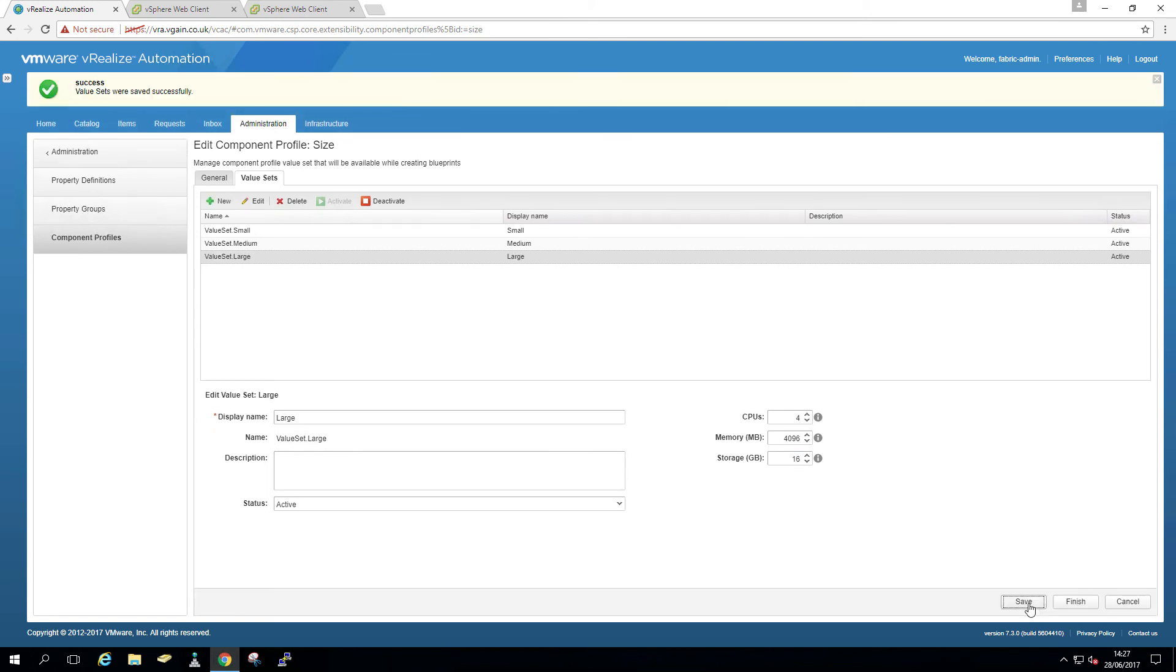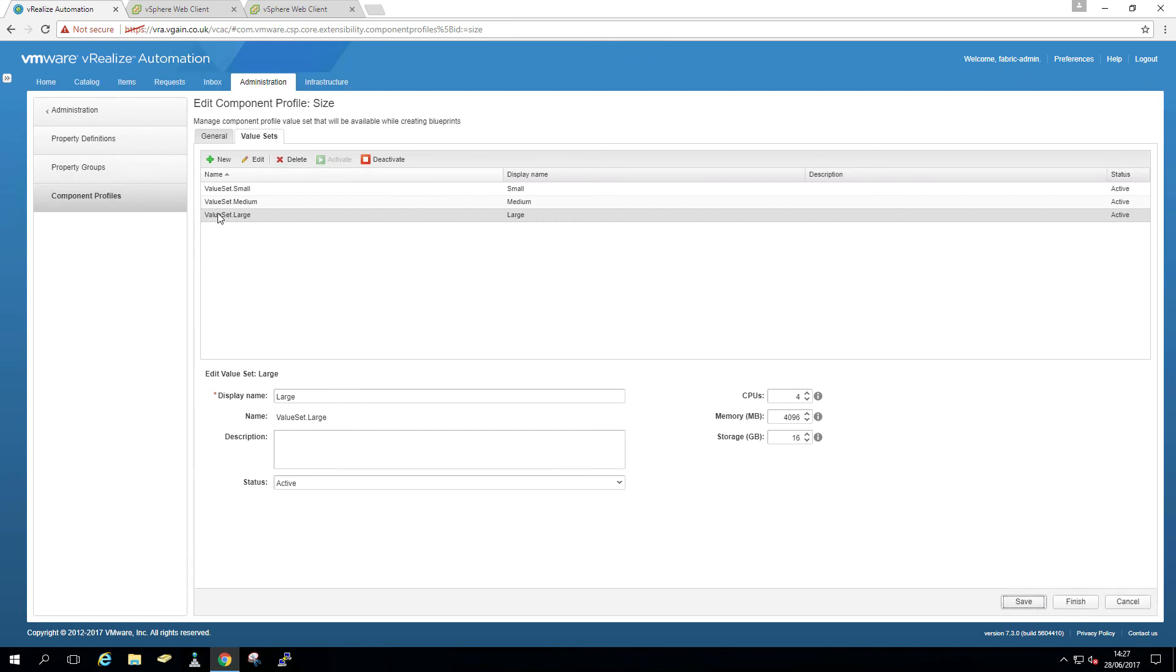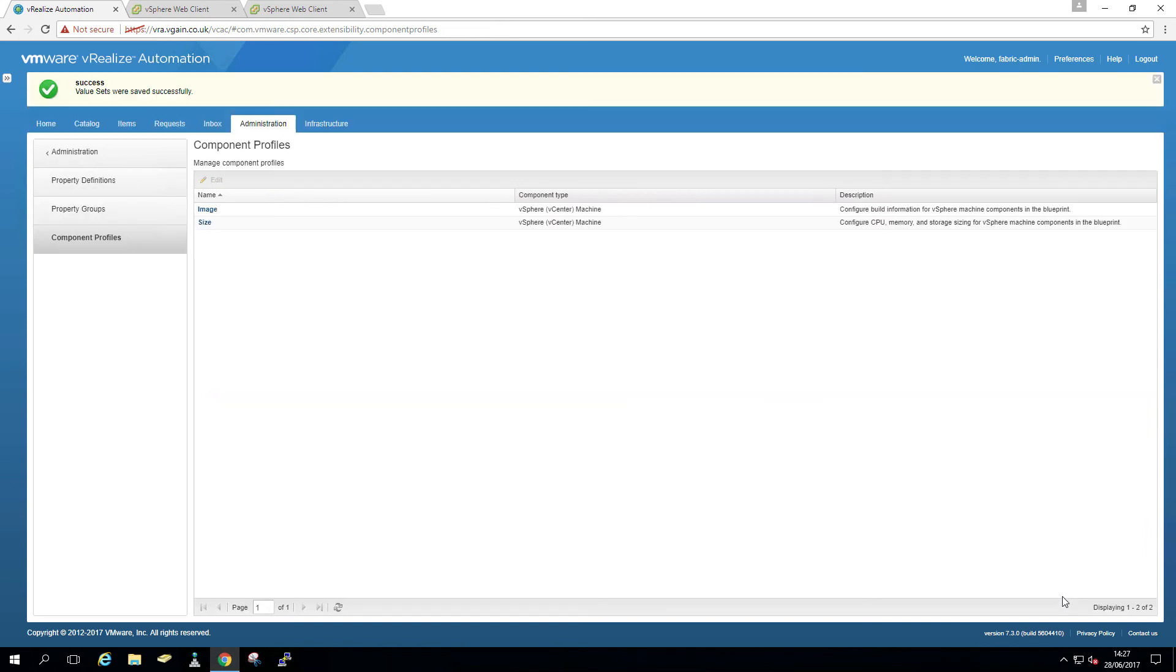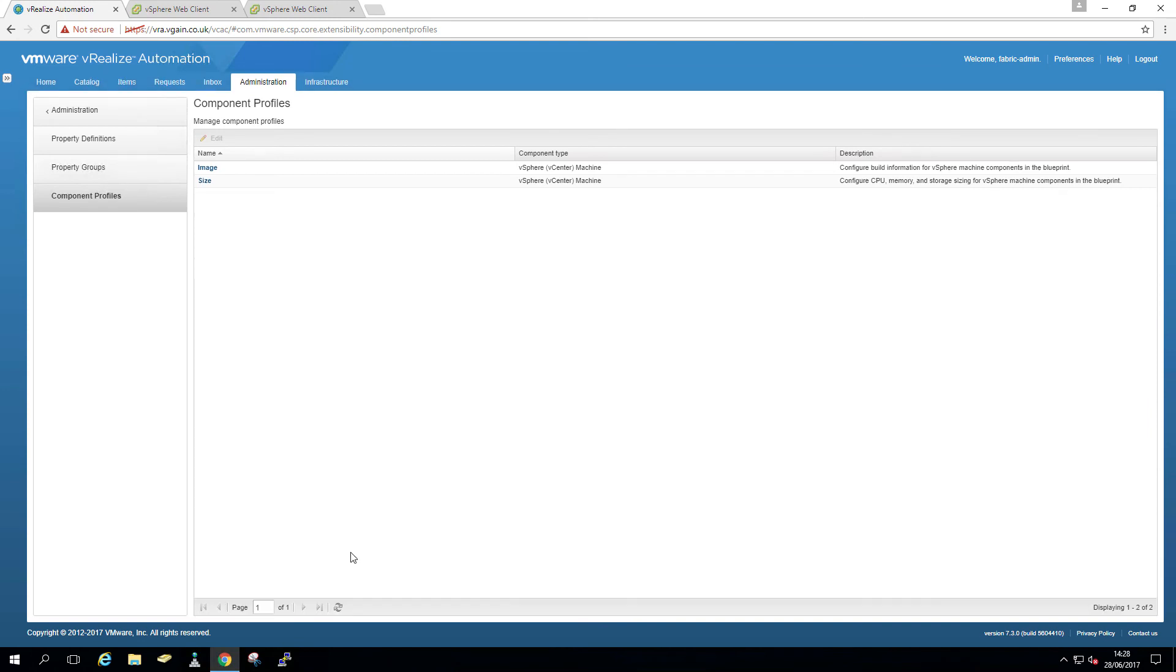And that should be it really. And we only need these three for testing. Yeah, let's just leave that. No point in doing more than that really. Okay. So we have now component profiles for image and size.